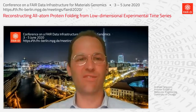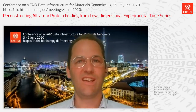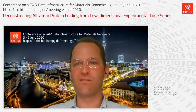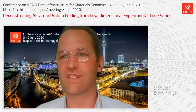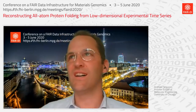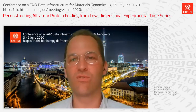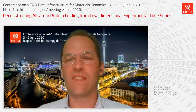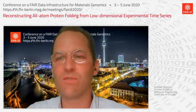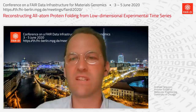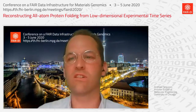Thank you very much for this very nice presentation. I do see one question. So this is one by Tristan Breaux, and the question is: to what extent would noise and experimentally measured single molecule data limit the reconstruction of the free energy surface?